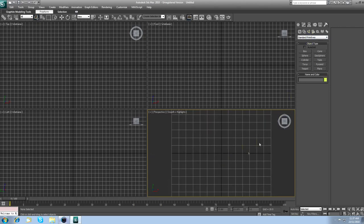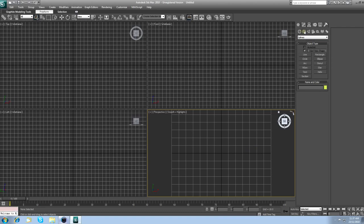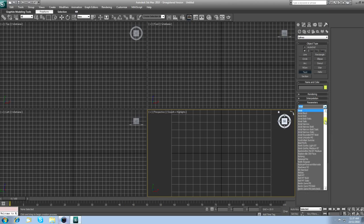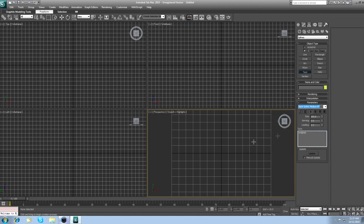To put text on, come over here to shapes, click on text. Over here in the text box, put whatever you want in. Obviously you wouldn't put my name. Change the font, change the size, make it a bit small. Click where you want it.